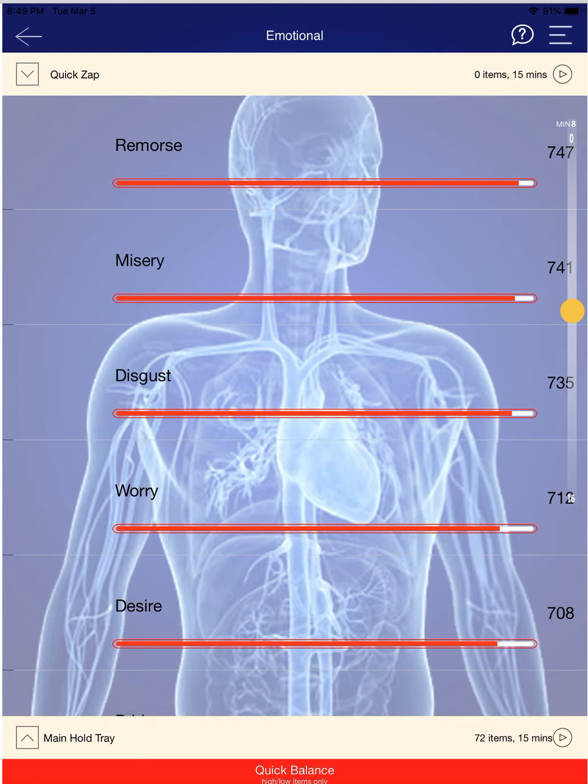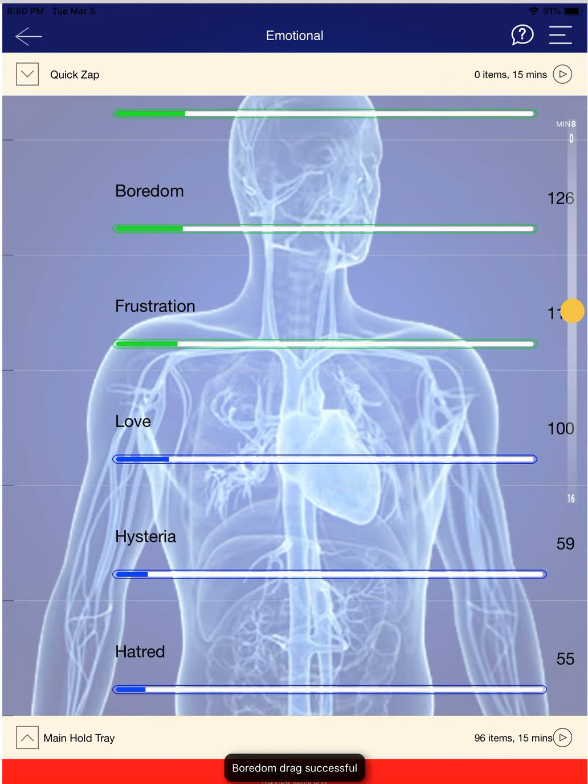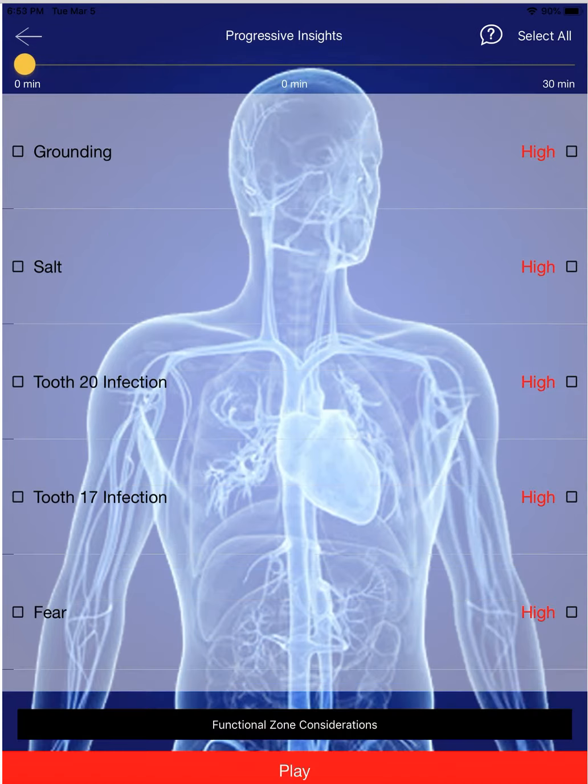You can see down at the bottom of the main hole tray, there is a number of items. And what that indicates is how many I've dropped into the main hole tray. And every time I do another group, the number goes up.